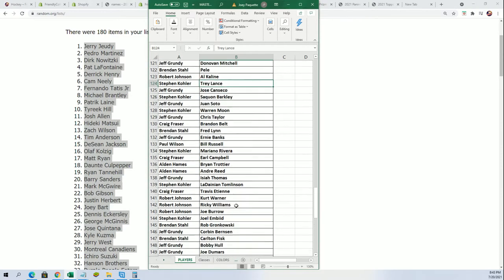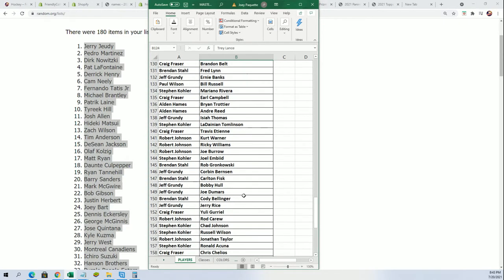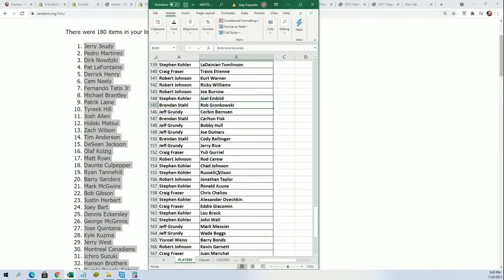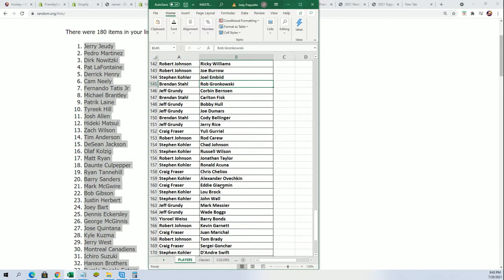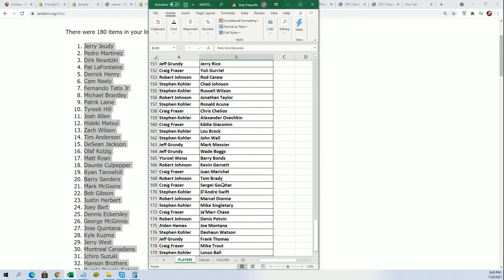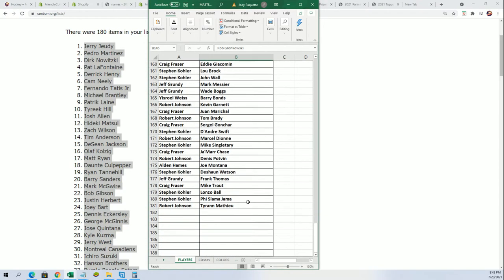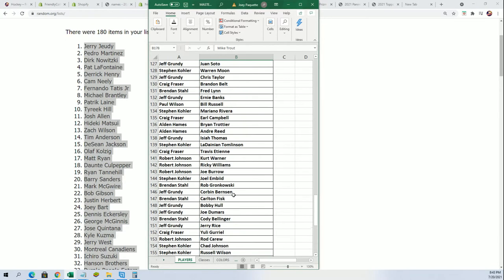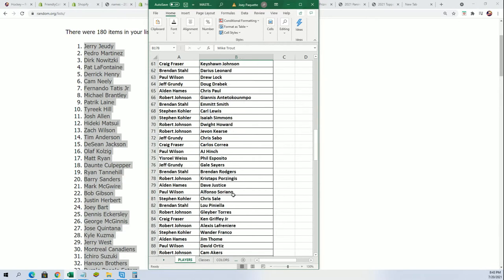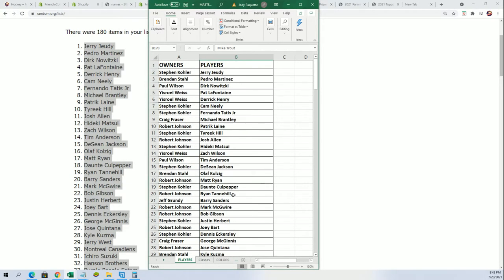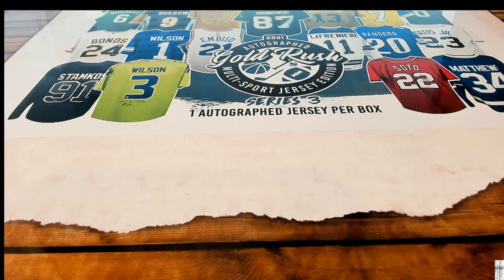Coming out for Steven K in this one, or could be Gronk, Joe Burrow, Robert. All right, Mike Trout's in there. So that's our list, everybody's got some great players here. Let's see what happens in this gold rush jersey.